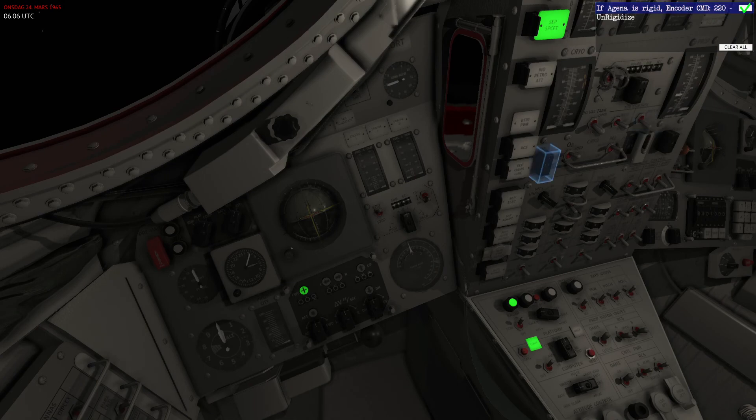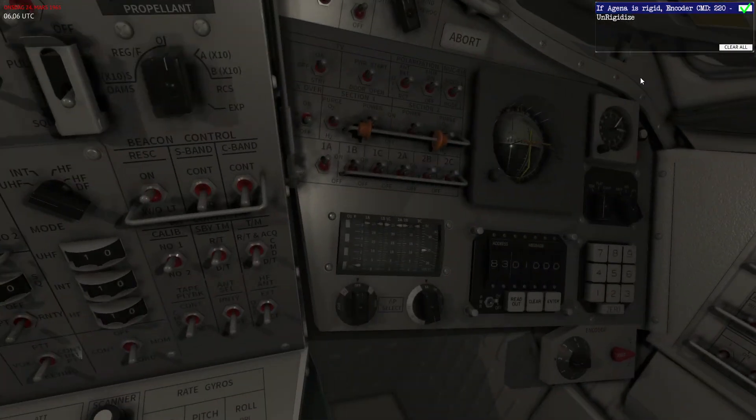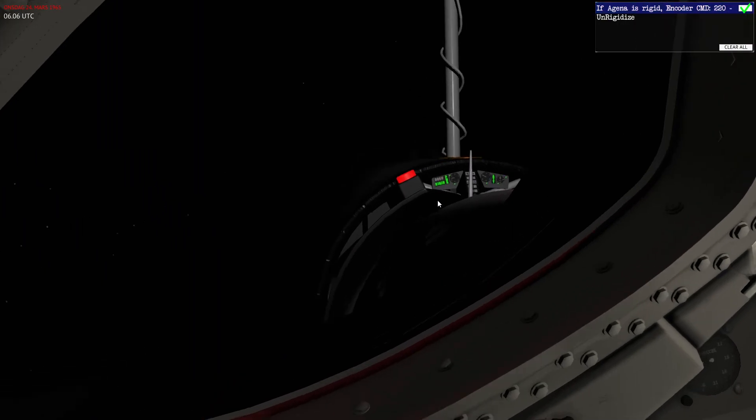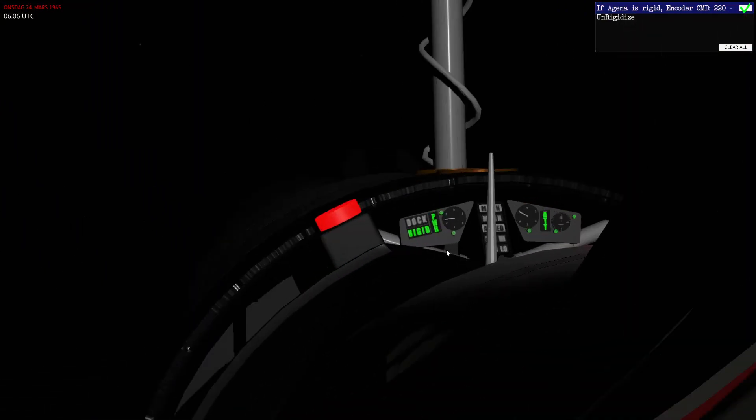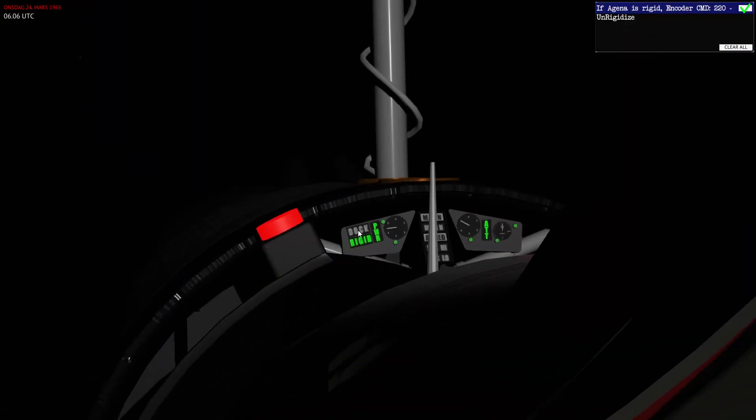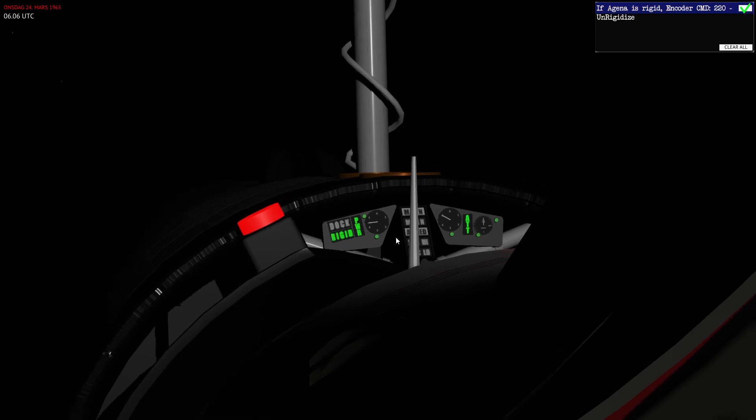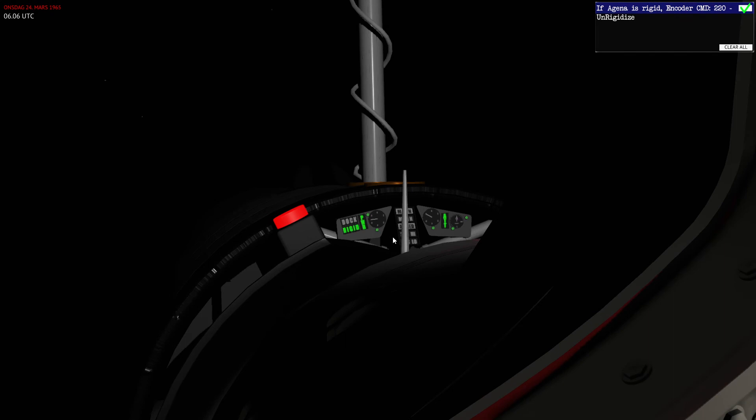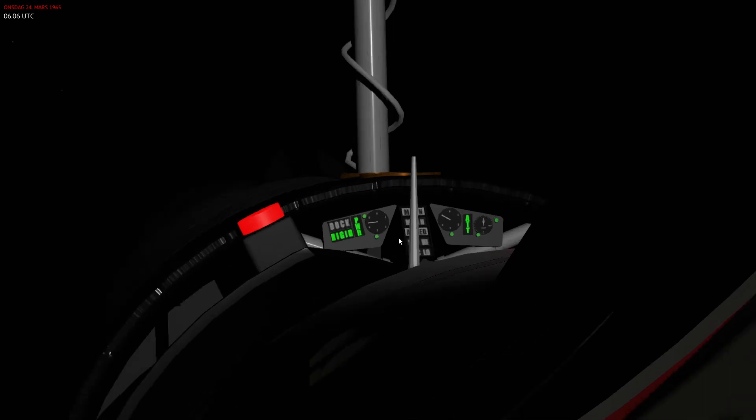Now if Agena would be rigid, I would send 220. Ahead of docking you see that there's a light on the panel—it says dock or rigid. When you're performing the docking you should be showing dock. This means that it's ready to dock. Once you kind of connect with it, it's going to shift over to rigid once everything is set.